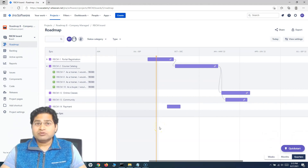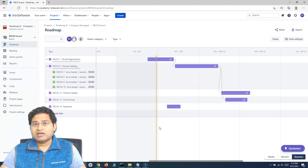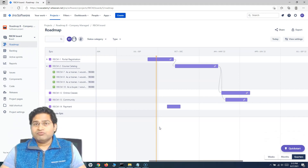That's all about dependency management in Jira Roadmap basic version. I'll cover more about dependency management in the Jira Roadmap Pro version. Thank you very much for watching.